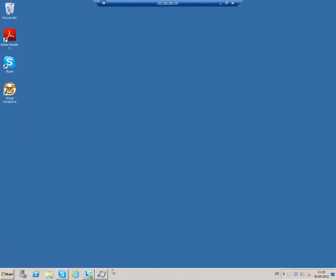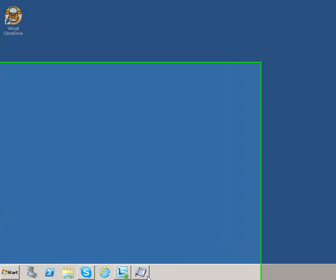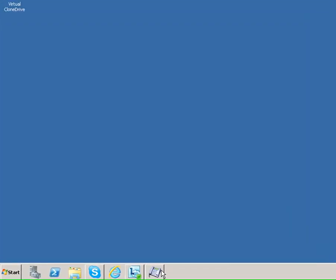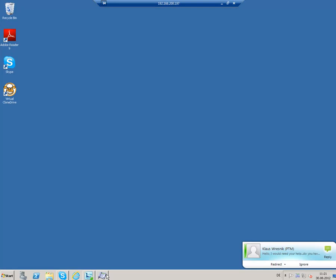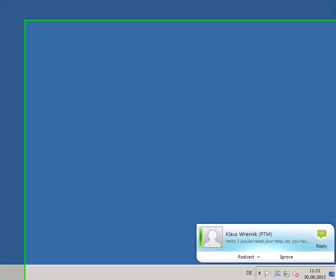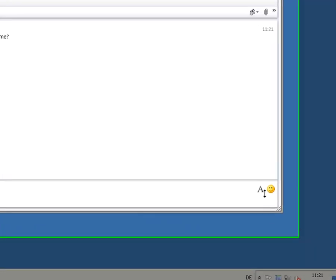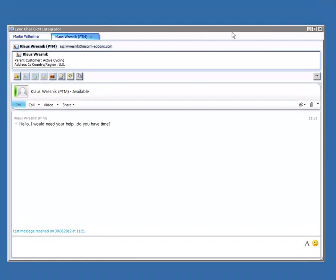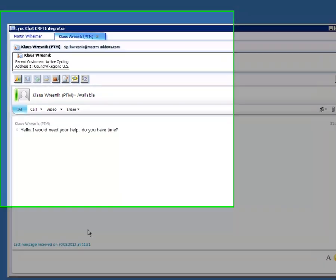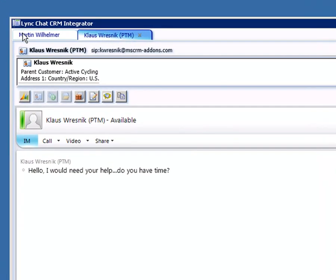Here you can see the additional link chat icon which was added to the taskbar by our telephone integration add-on. If you receive a new link chat message, a pop-up message appears. Double click on it and the link chat window provided by our telephone integration add-on opens. The window provides an overview of all current chat conversations by showing the chat partners via tabs.